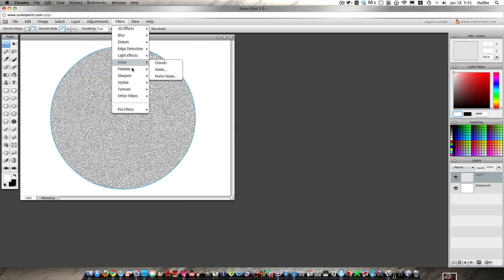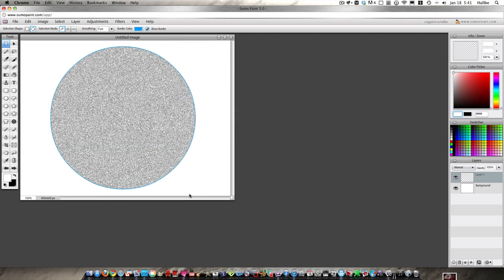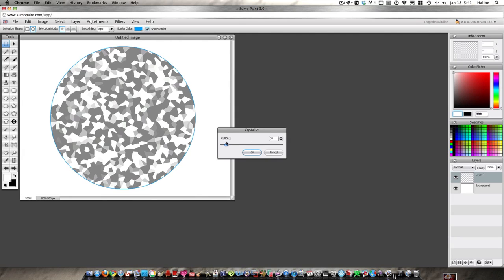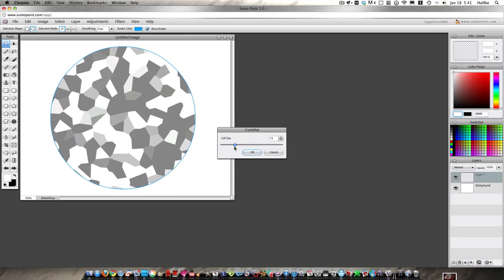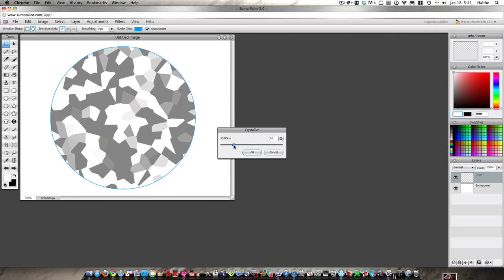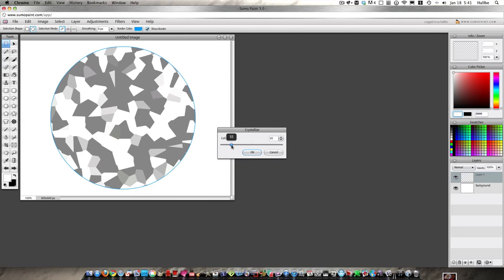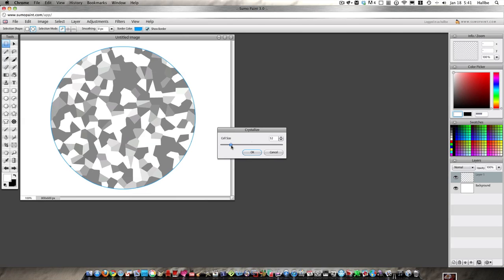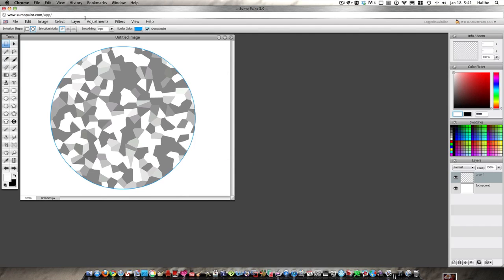Now big trick filter, pixelate, crystallize. Bring up our cell size a little bit here and maybe not quite so much. And you can see we've got sort of a diamond look going on there so say okay, select, deselect.